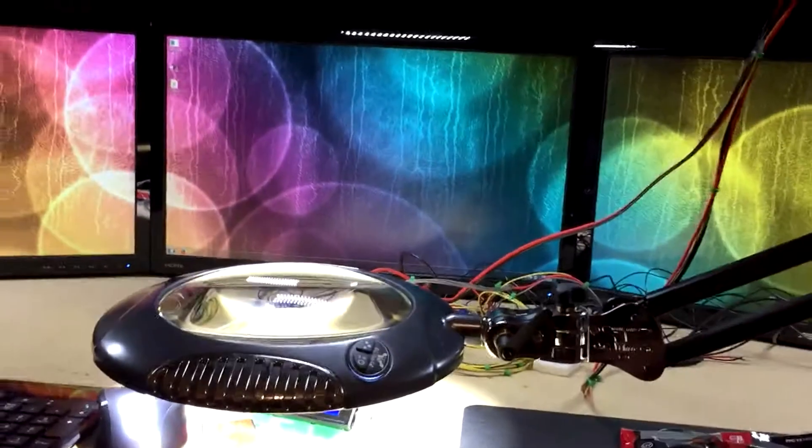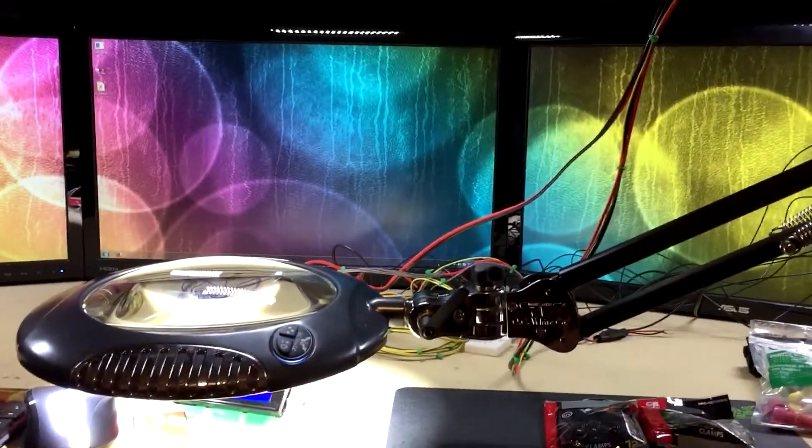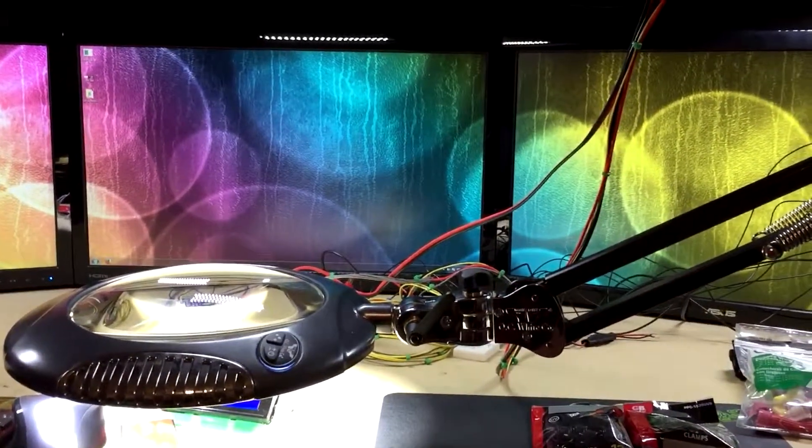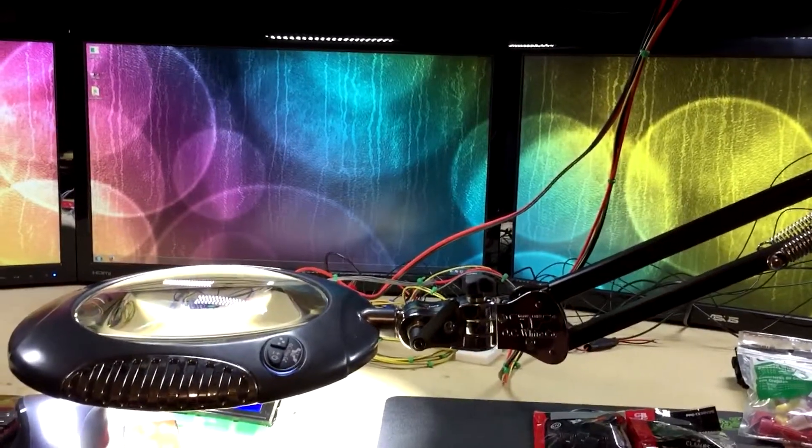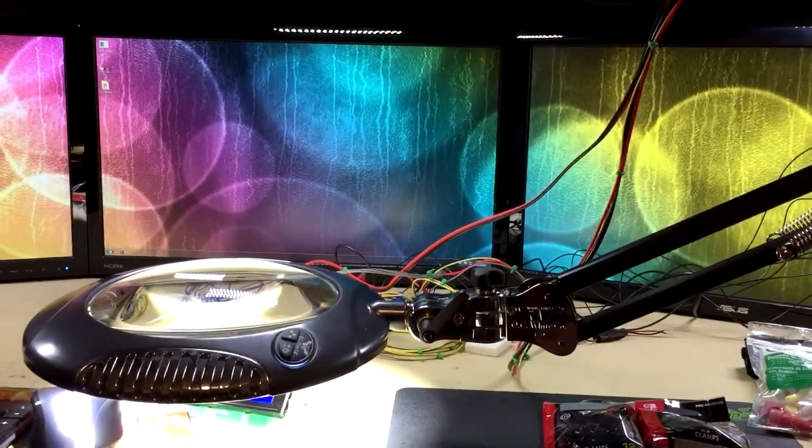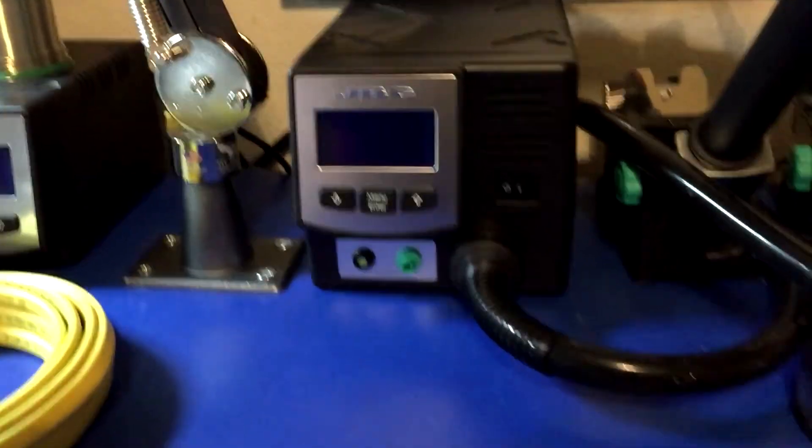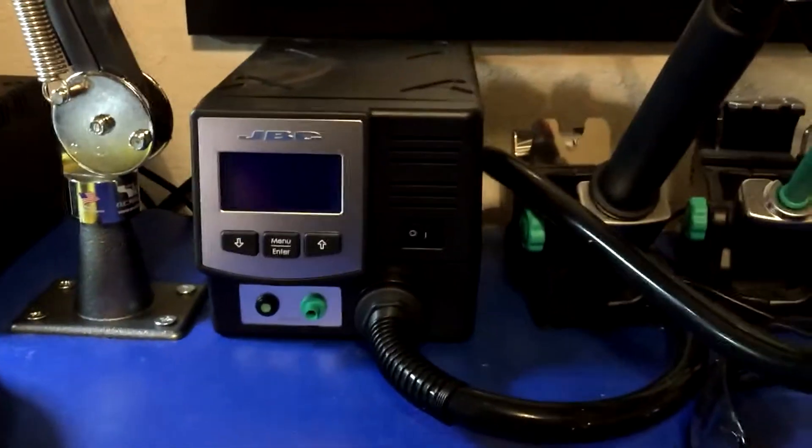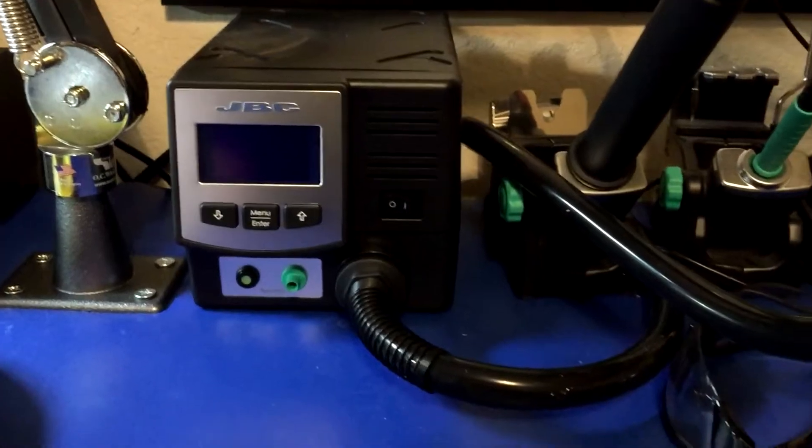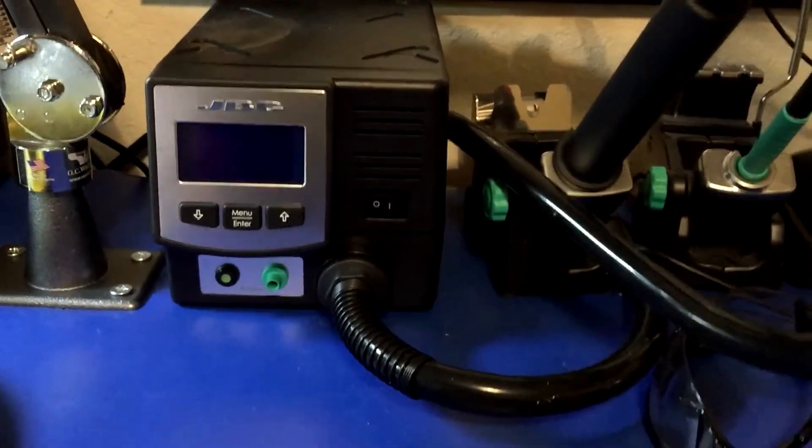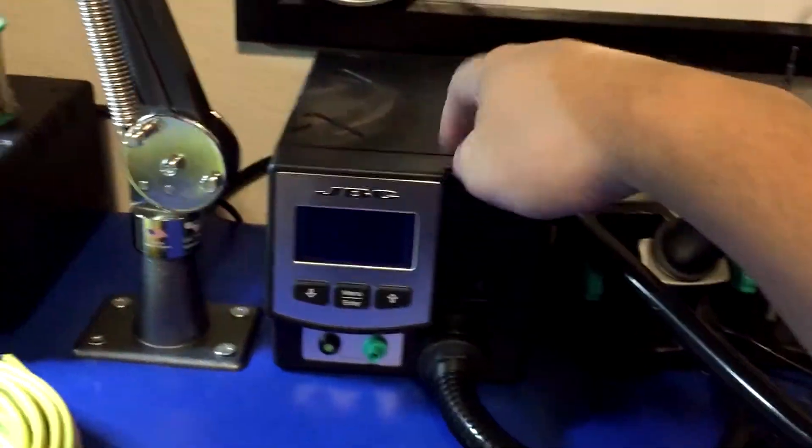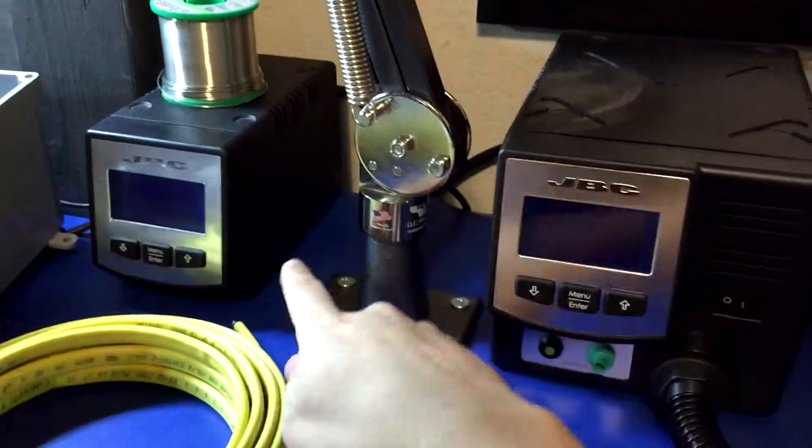Yep, I guess that's it for this supposedly quick update that ended up being closer to 14 minutes. Never mind. I forgot one thing. I got on, well, okay.